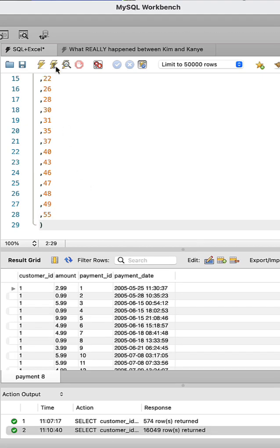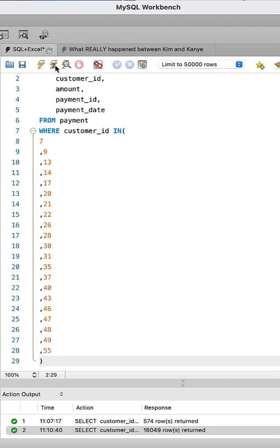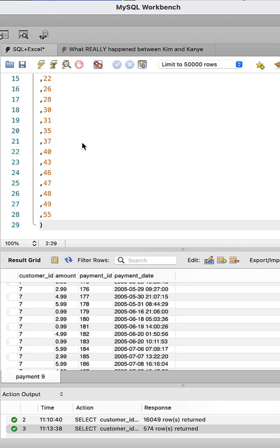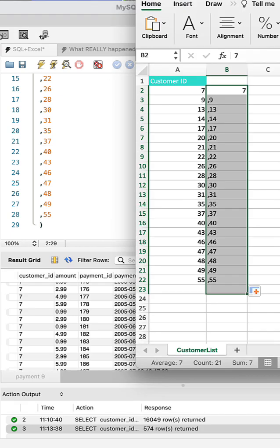So this will pull the exact data that the boss is looking for. And as you can see, this was pretty easy. Now imagine if instead of 21 rows here for the customer list, the boss had given us 4,000, there's no way you would ever do it by hand. You would definitely want to use this automated method.